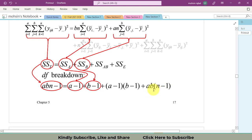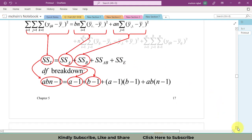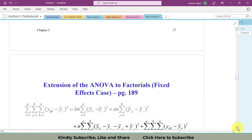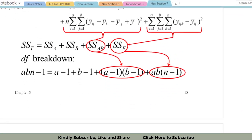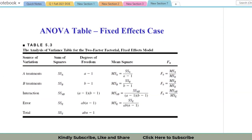To calculate SS_Error's degrees of freedom by hand: take the total degrees of freedom and subtract the degrees of freedom for SS_A, SS_B, and SS_AB. This is quite straightforward during problem solving. These are the degrees of freedom needed to complete the ANOVA table.